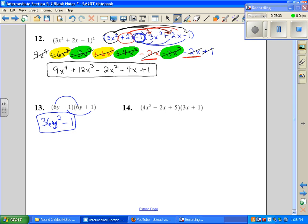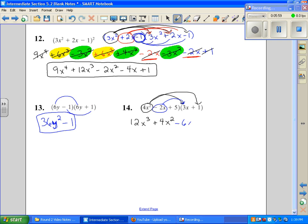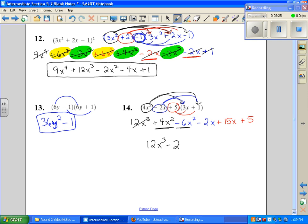Our last problem is number 14 — a trinomial times a binomial. I'm going to take the first term in the trinomial and distribute it, giving me 12x cubed plus 4x squared. Then I take the middle term, which is negative 2x, and distribute: minus 6x squared minus 2x. Then I take the constant term and multiply: 15x plus 5. Last step — add all like terms: 12x cubed, then adding the x squared terms gives minus 2x squared, then adding the x terms gives 13x, and then plus 5.